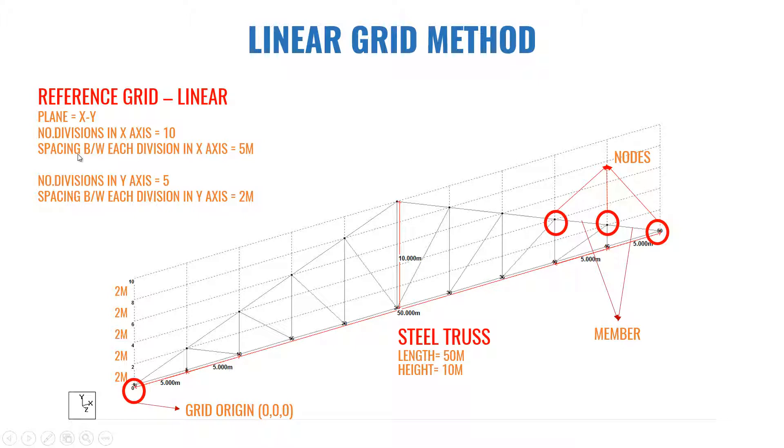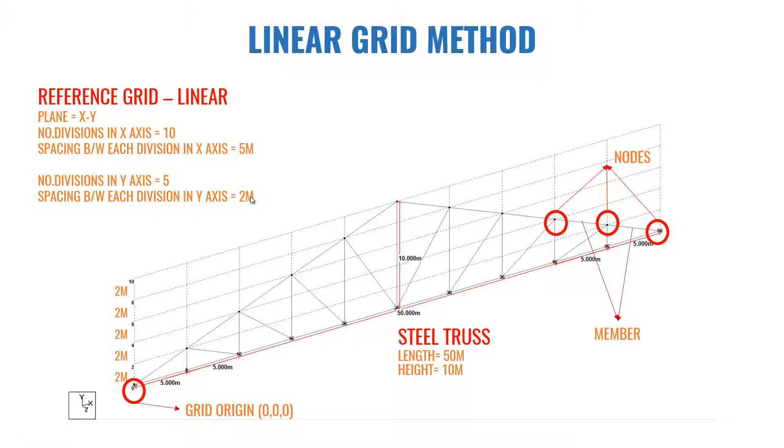Number of divisions in Y axis is 5. And the spacing between each division is 5 meter in X axis and in Y axis the division is 2 meter. So this is the properties of the reference grid. Now we will see how to create this reference grid and how to create this steel truss in StatPro.